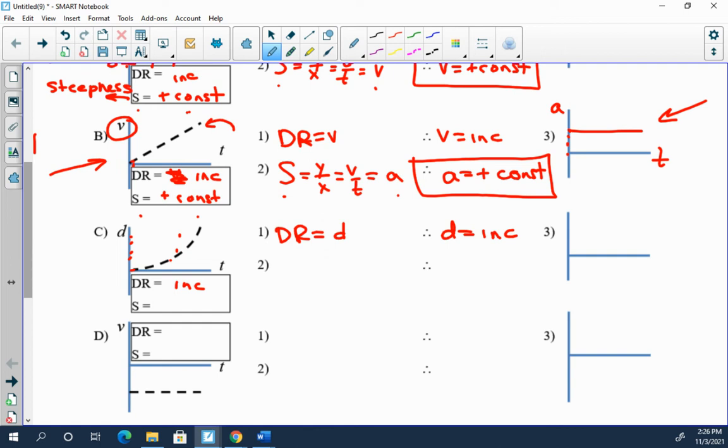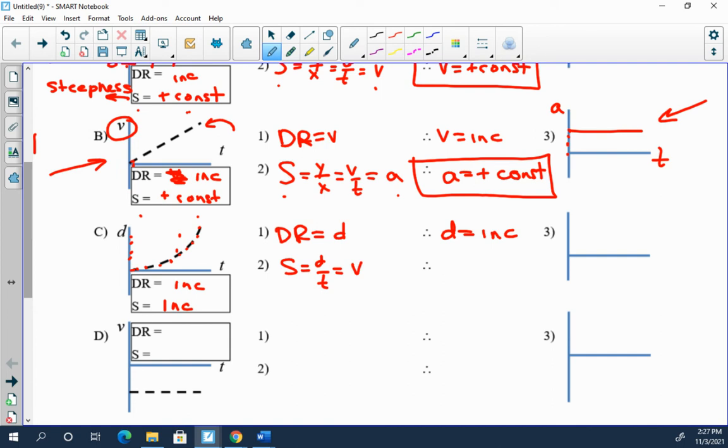So slope, what's the slope doing here? Ah, slope is not constant. Slope is not, this line is curving. If you were walking along this line you would find it's getting steeper and steeper and steeper. The slope here is in fact increasing. What does the slope represent? d over t, which is v.